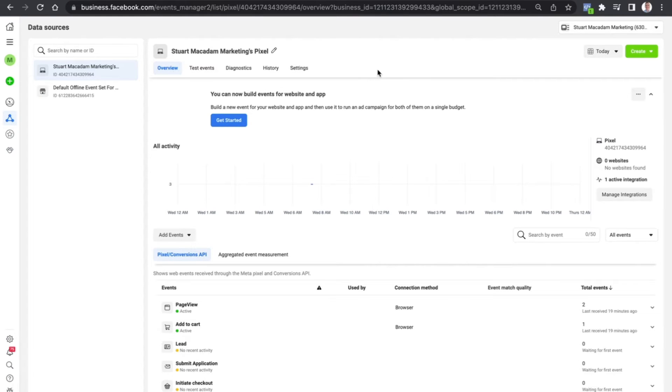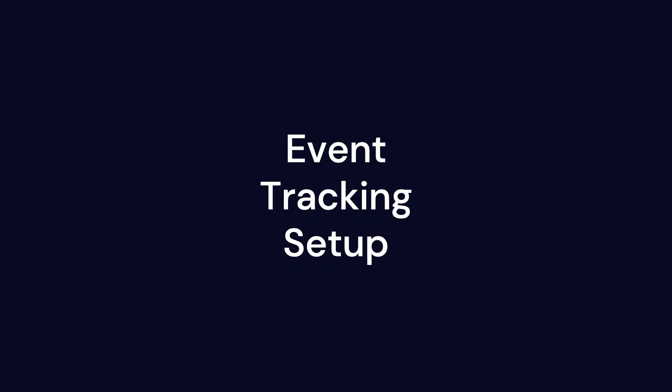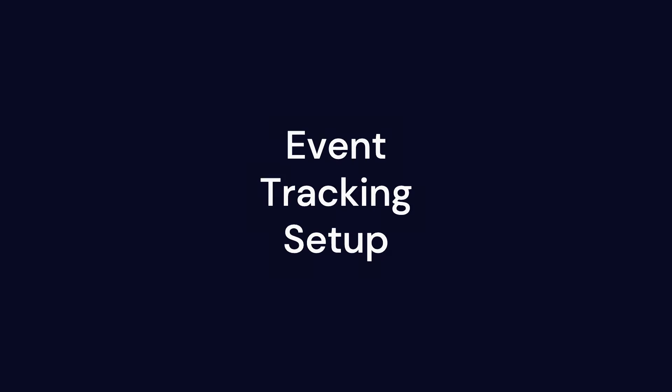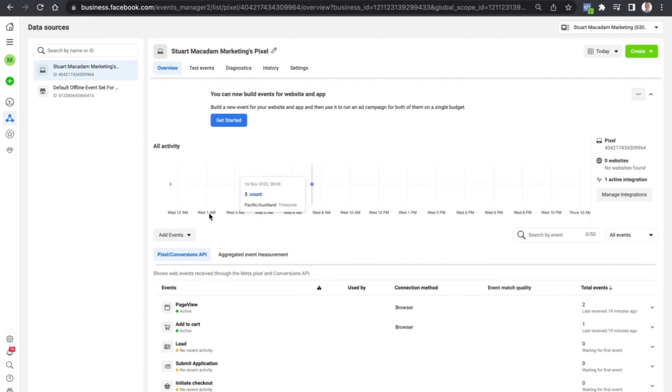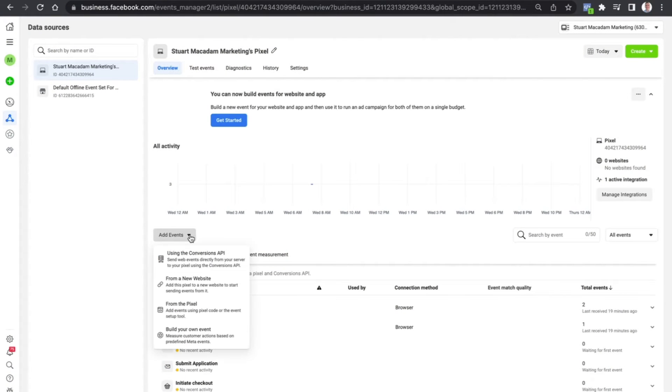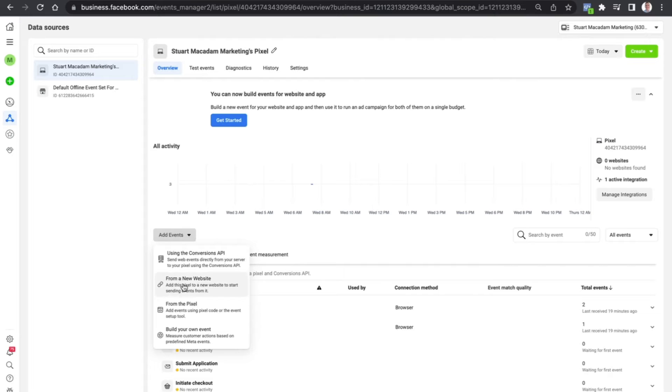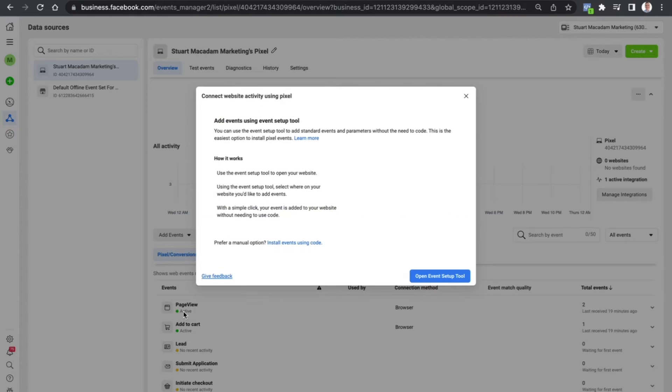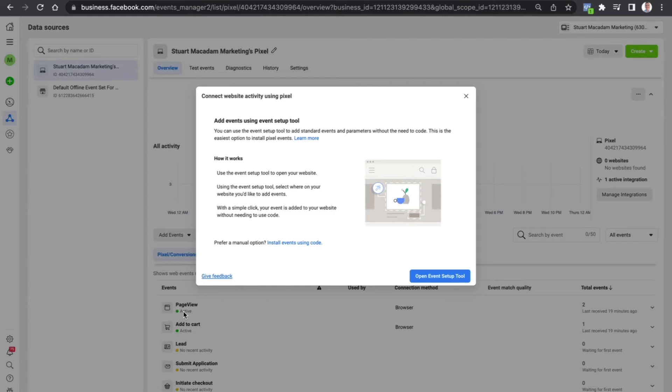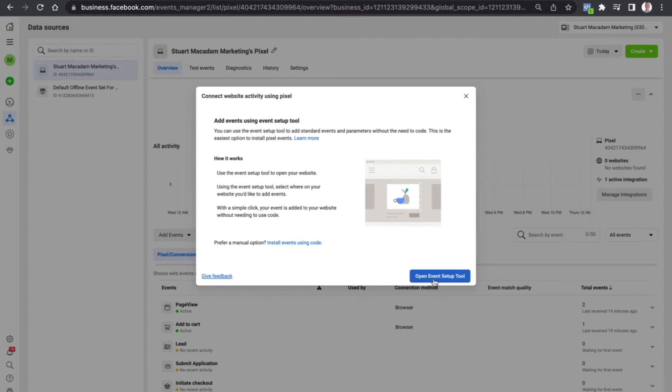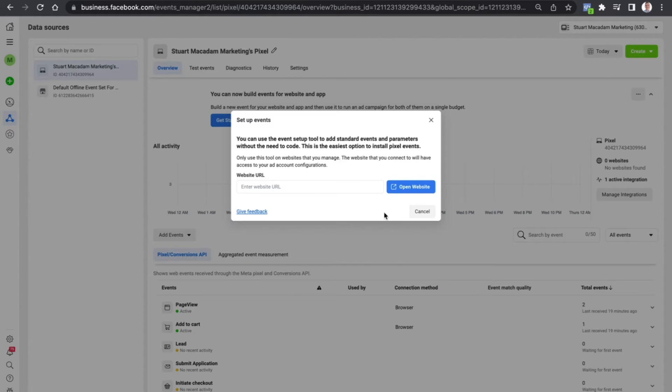So coming back to today's tutorial, we just want to go to Add Events to start adding important events and tracking them on our Facebook pixel. We want to select from the pixel itself because this is where the information is going to be shared and fed, and we've also got it set up on our website. So let's select Open Events Setup Tool.